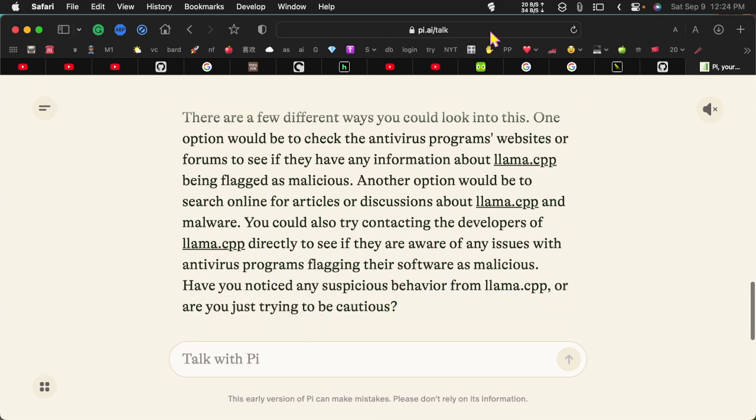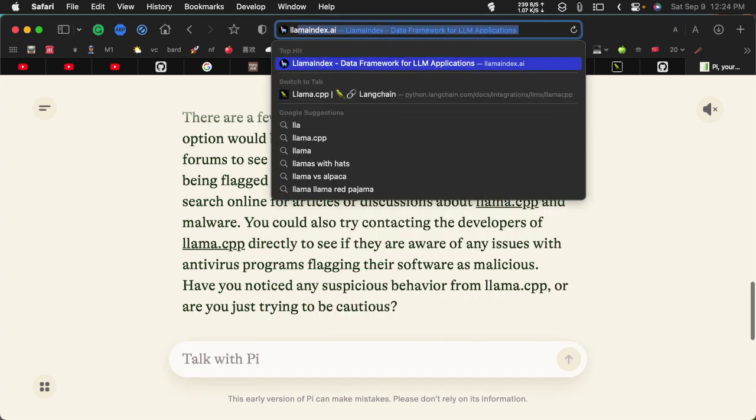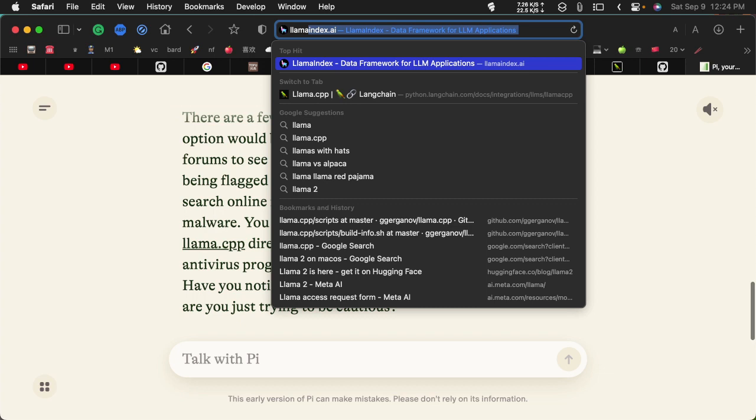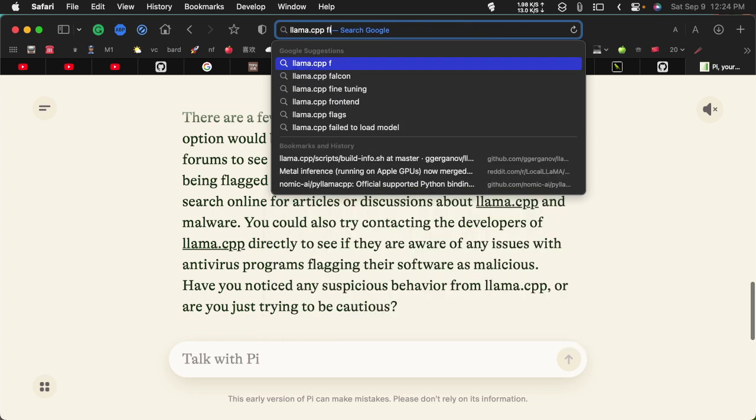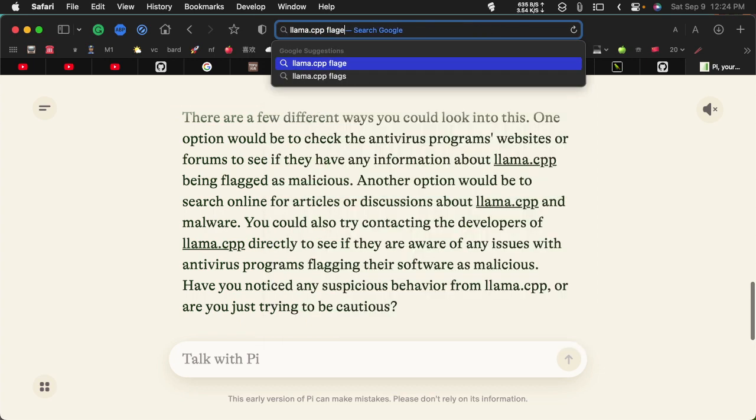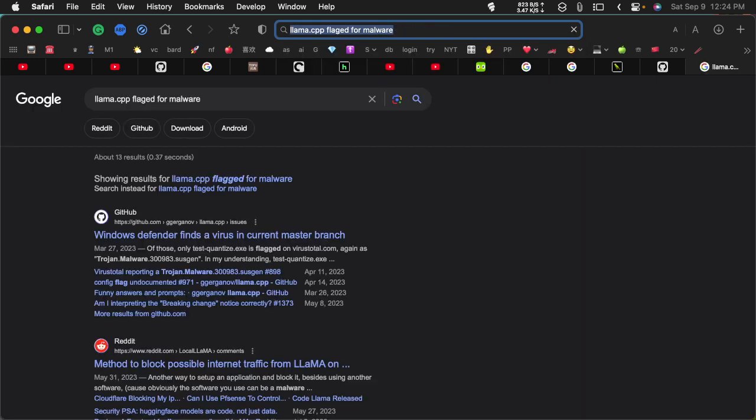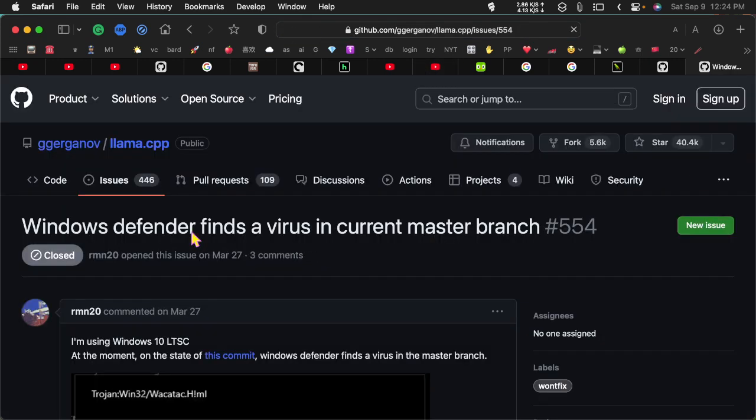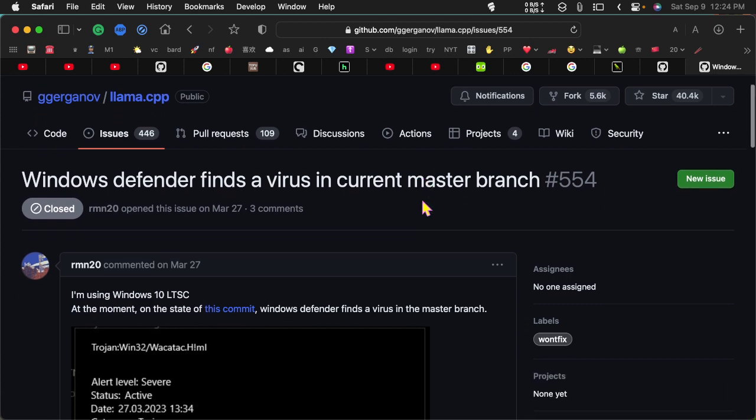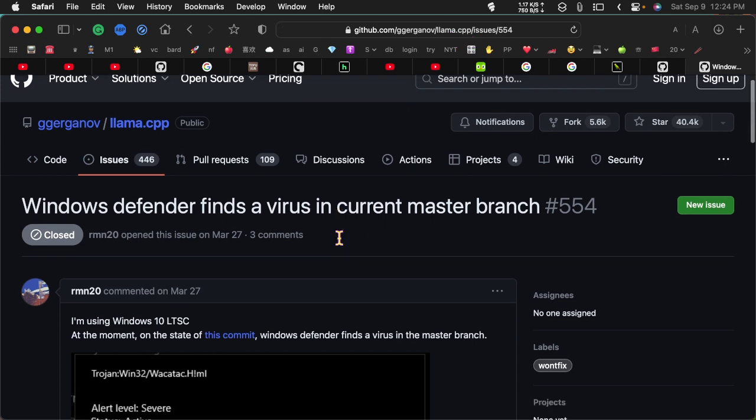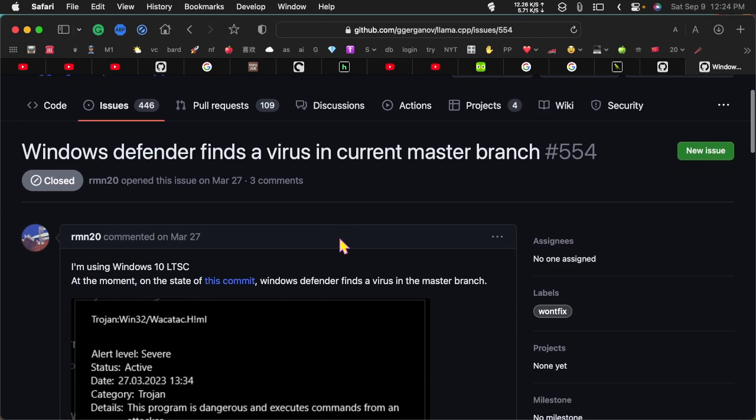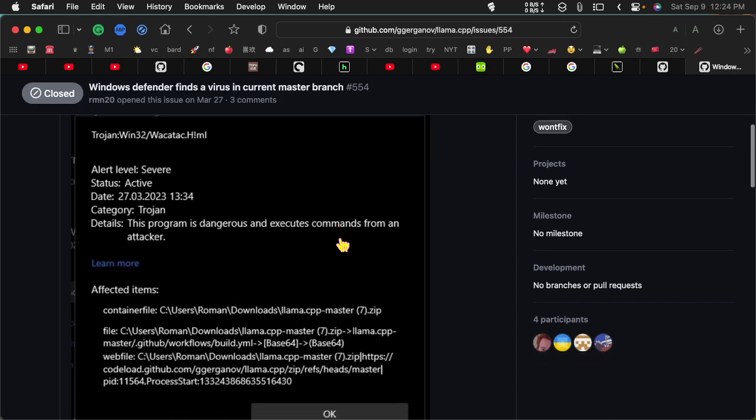All right, we're not having a lot of luck with this. But let's try, let's do a Google search and see what... So where are we here? This is llama.cpp, and we can see that Windows Defender finds a virus in there.